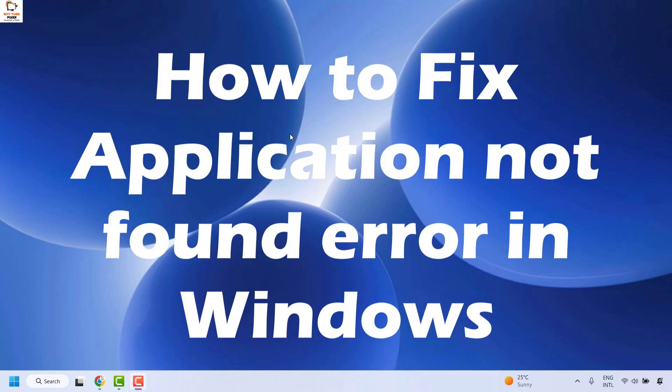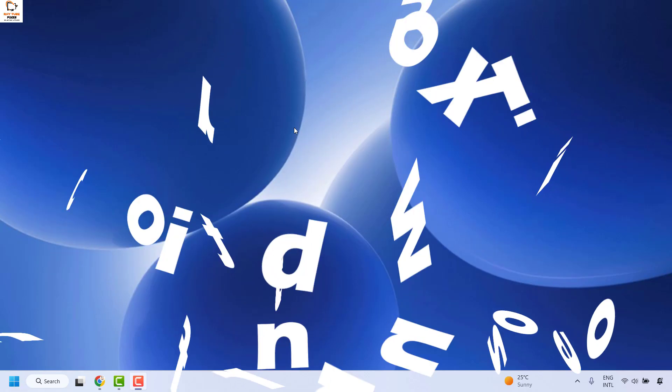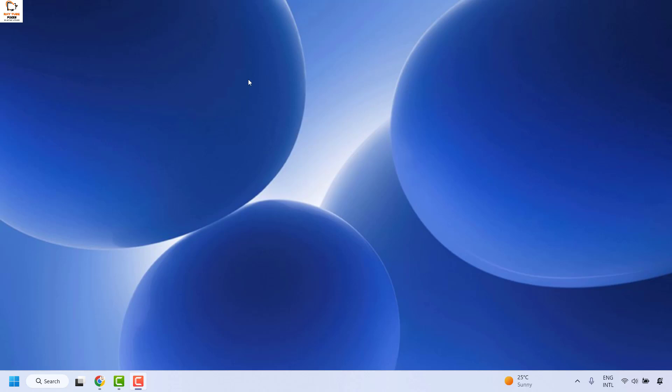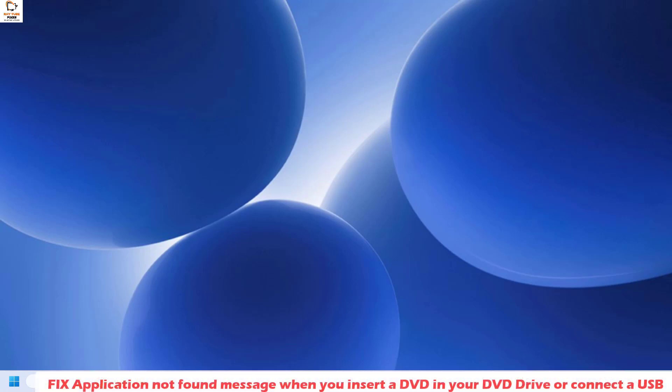You might come across this error message when you're trying to insert a DVD or USB drive, or maybe when you click on hyperlinks in an email. I'm going to talk about how to fix this error message when you're trying to insert a DVD or USB drive.